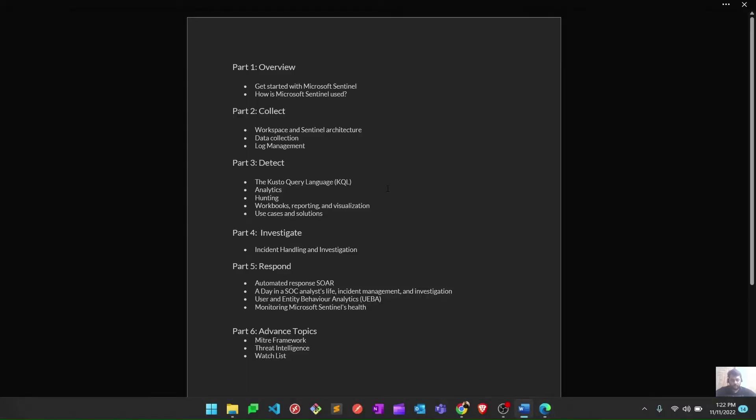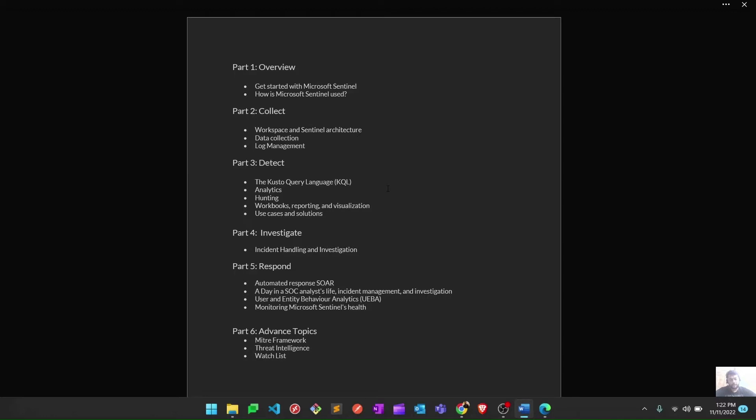We'll start from Part 1, which is Overview. In the overview, we'll discuss what exactly a SIEM is, then move on to what exactly Microsoft Sentinel is, how it's different from other SIEM products in the market, and how we can use and utilize Microsoft Sentinel.